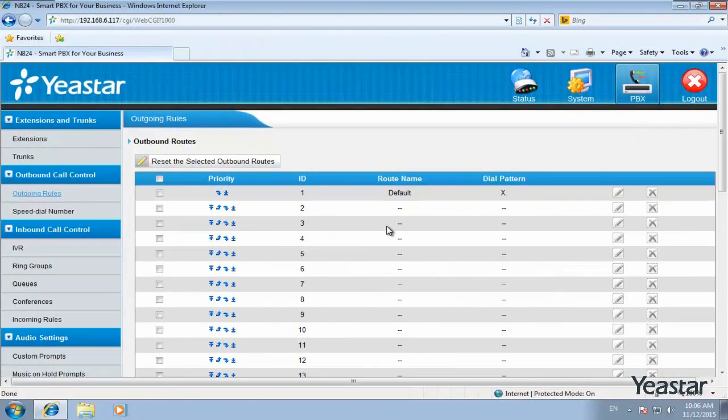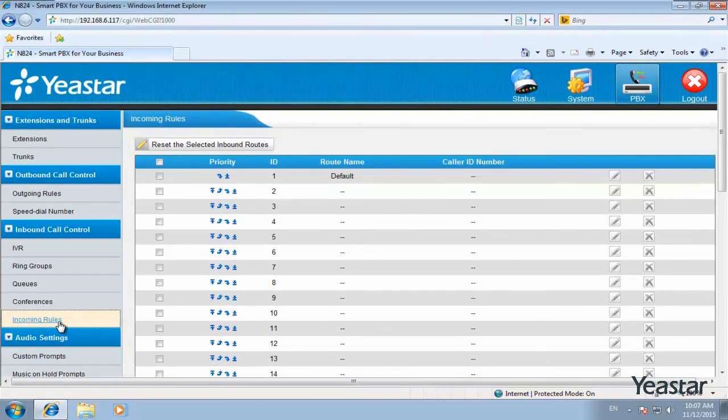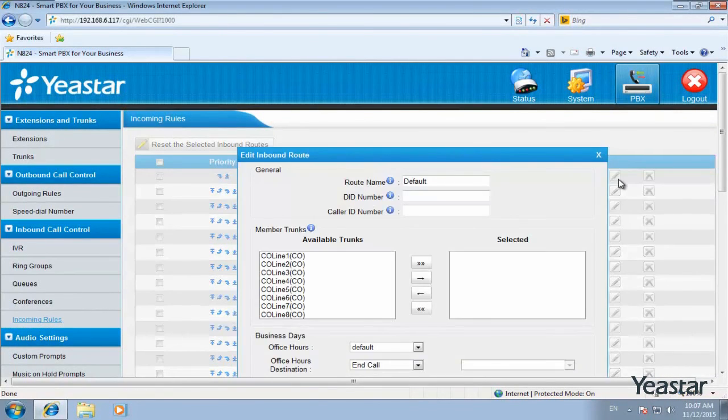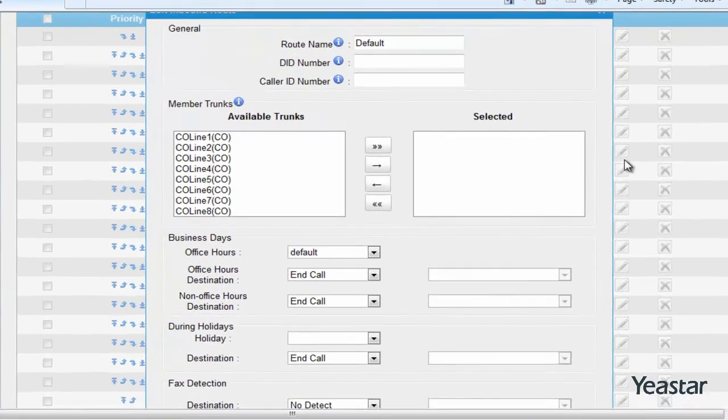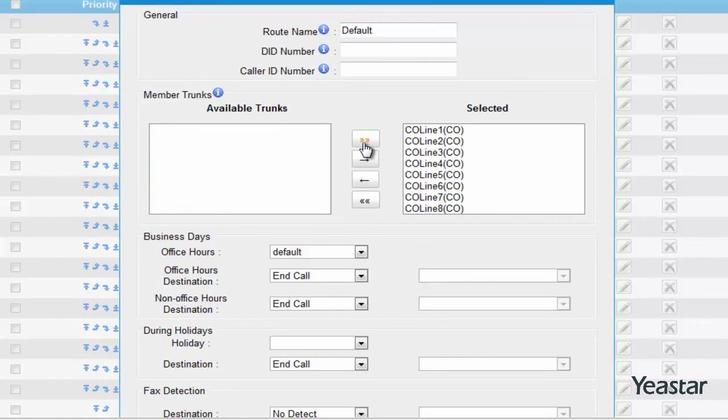Enter incoming rule page. Click the Edit button of the inbound routes and move the lines you need to the selected. Only the selected lines will be used in this inbound route.